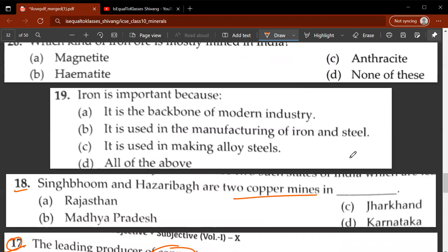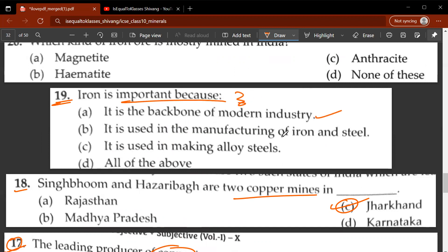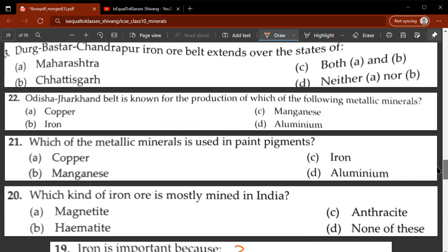Nineteenth question: iron is important because it is the backbone of modern industry, used in manufacturing iron and steel, and used in making alloy steels — D, all of these, is the correct answer. Twentieth question: which kind of iron ore is mostly mined in India — magnetite, hematite, anthracite, or none of these? Magnetite would be the correct answer.